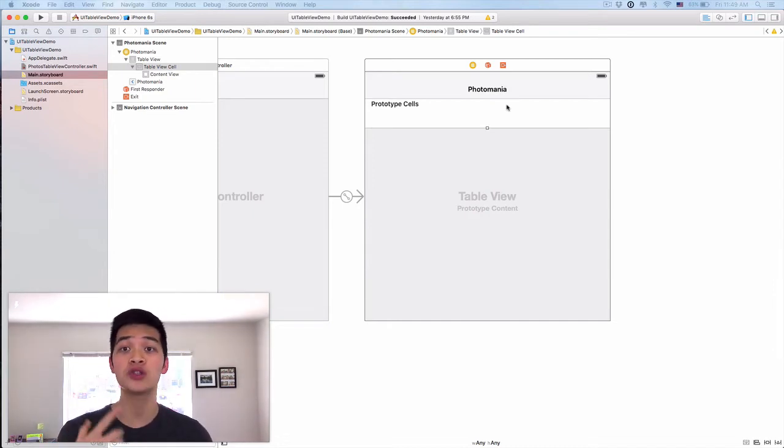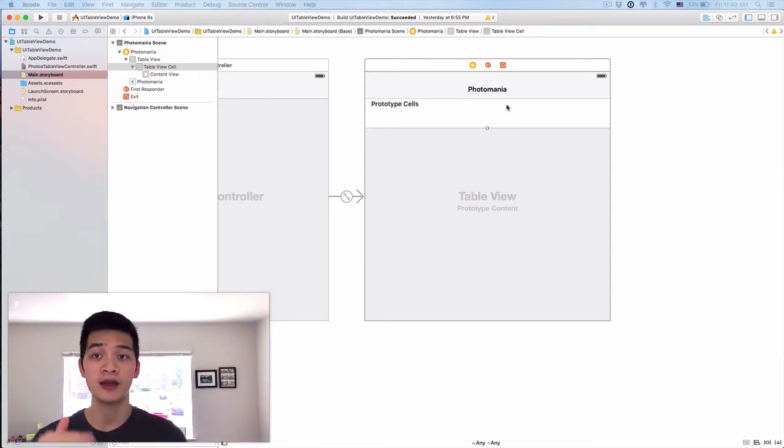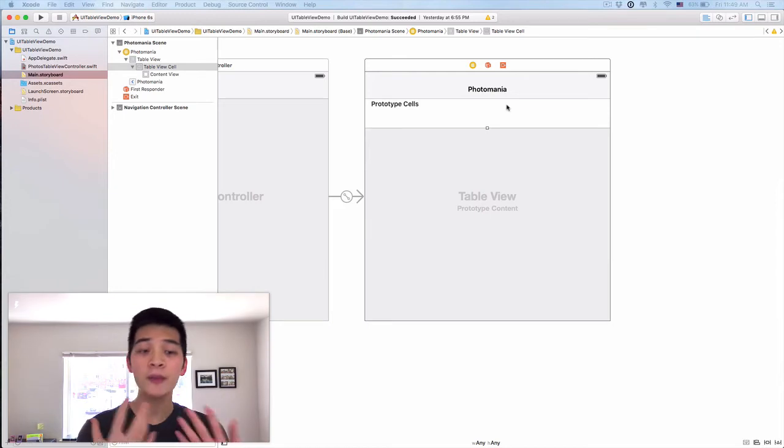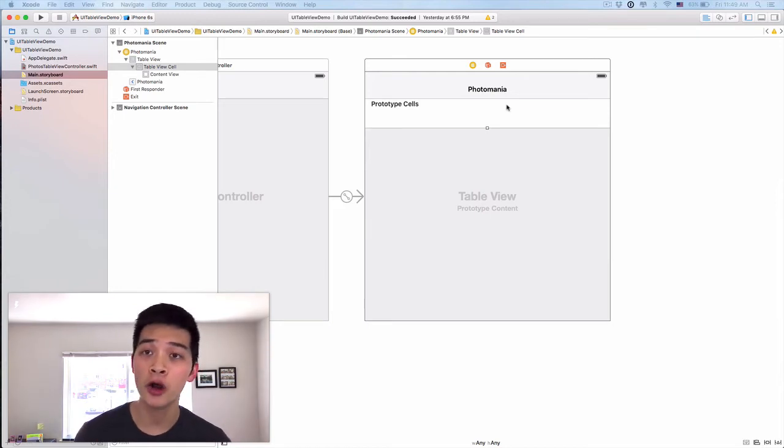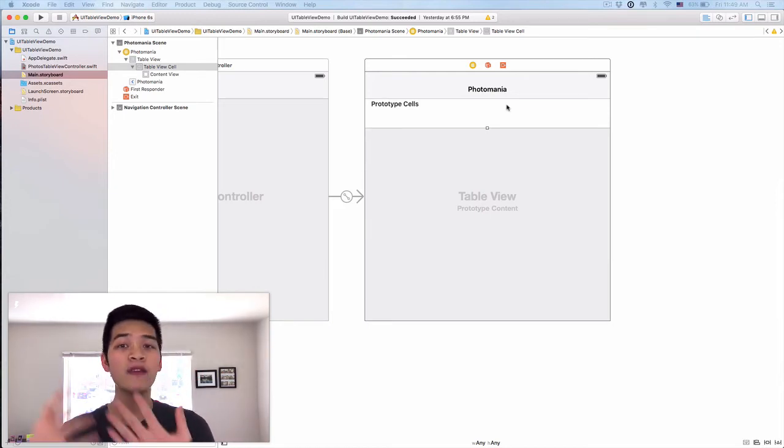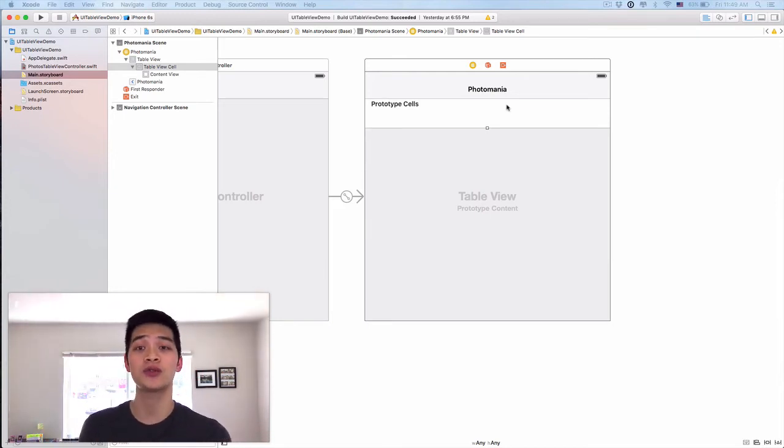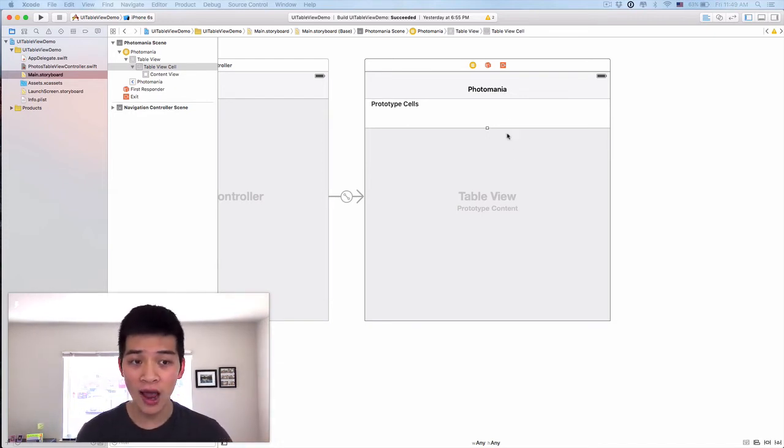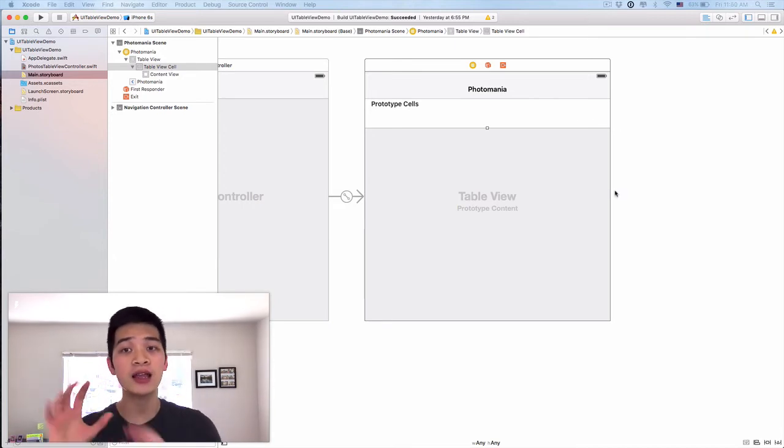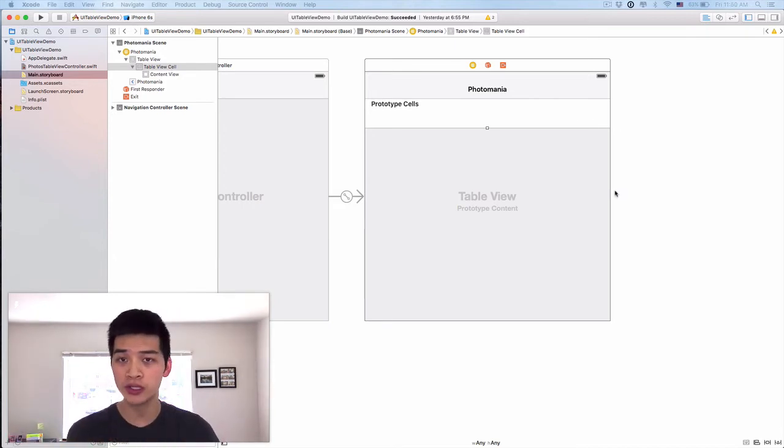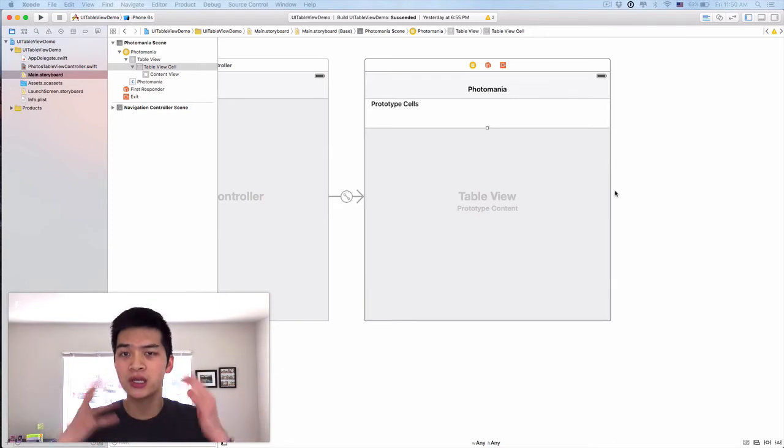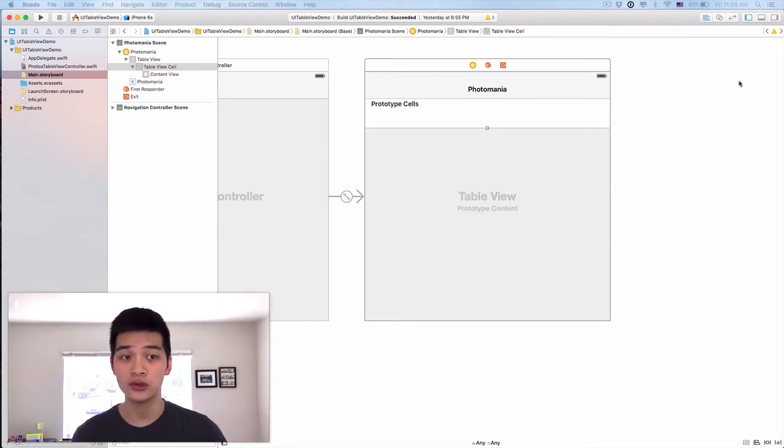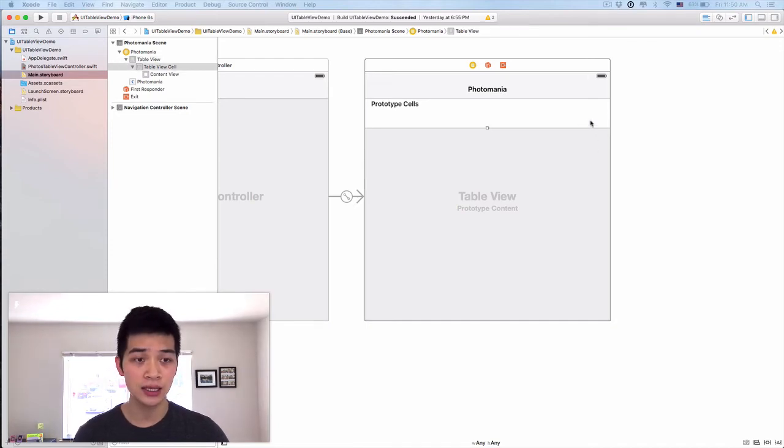We tell the table view controller that from this one prototype cell, I want to generate a bunch of to-do list items. But Apple is really smart about this - what if you have another prototype cell and want to display other things? That's why you have to specify the identifier for this cell, so that method knows which prototype, which blueprint cell you are trying to create.